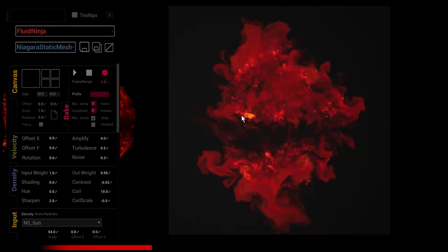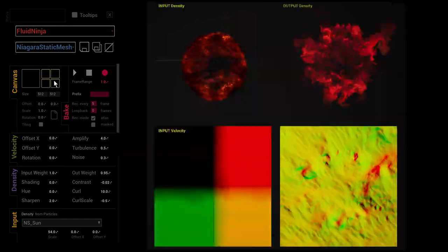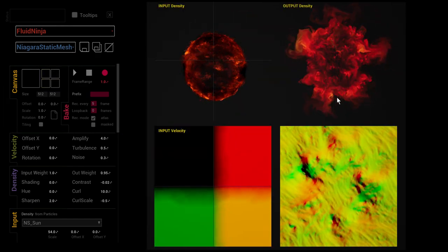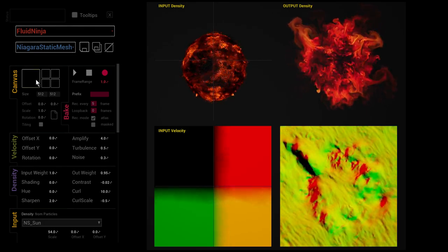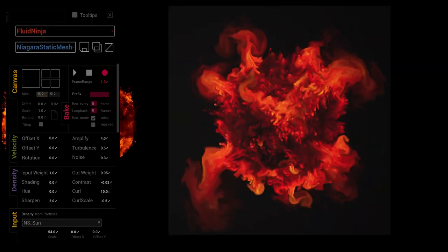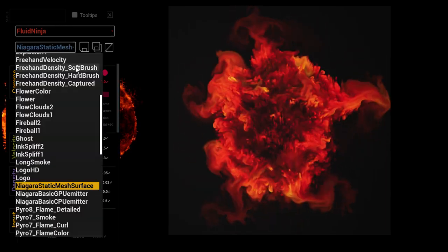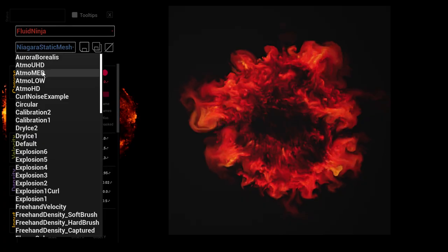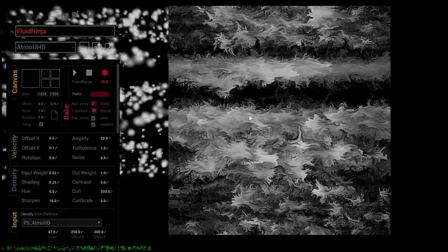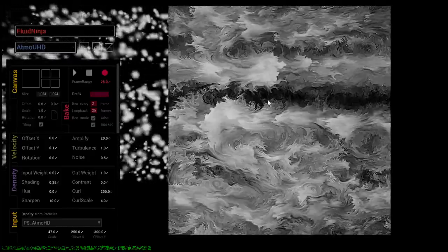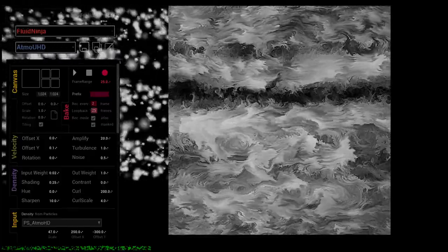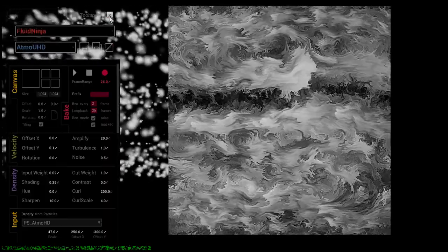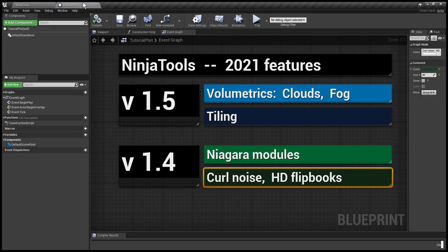There is also this feature that we could use Niagara mesh particles and mesh surface particles to create flipbooks. And we could also create HD flipbooks, so now you could set a flipbook resolution to extremely high, like in the case of this atmospheric presence it is 1000 pixels each frame and we are recording 25 frames. So shortly that's it, thank you for your patience and see you next time.